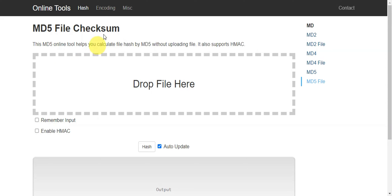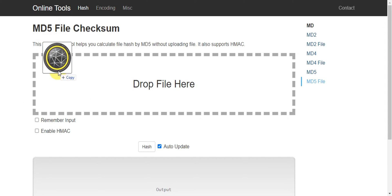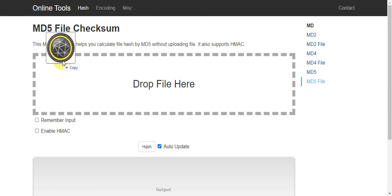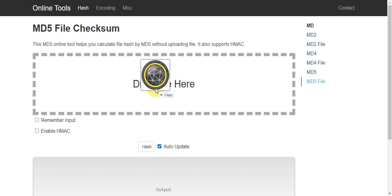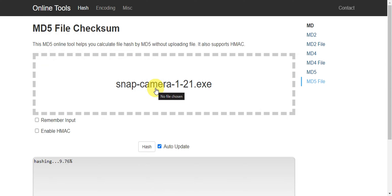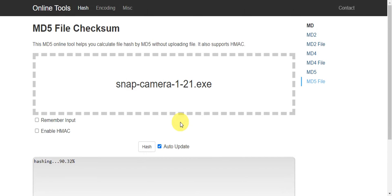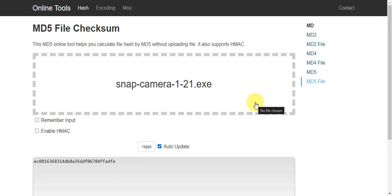After you've downloaded the app, you'll need to verify it before installing. Find the MD5 file checksum website and drop the file you just downloaded in there. You can verify it before we go ahead and install it onto your device.